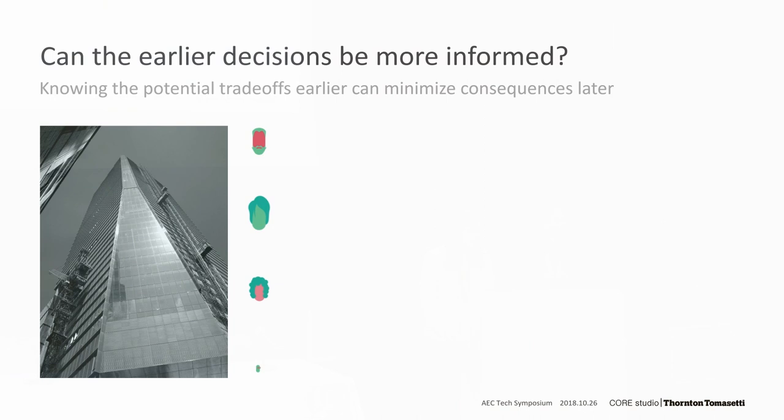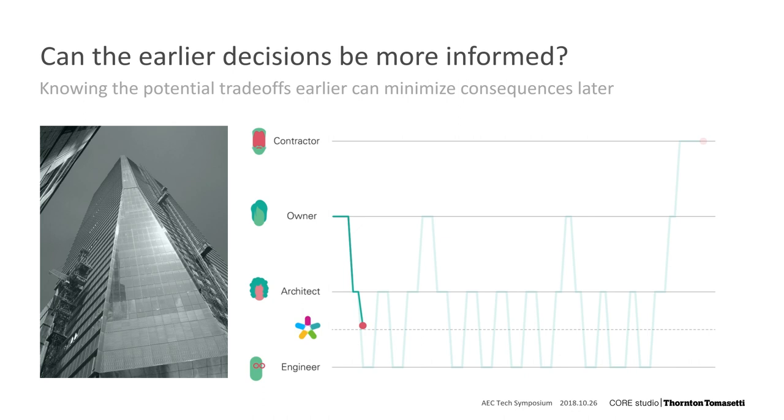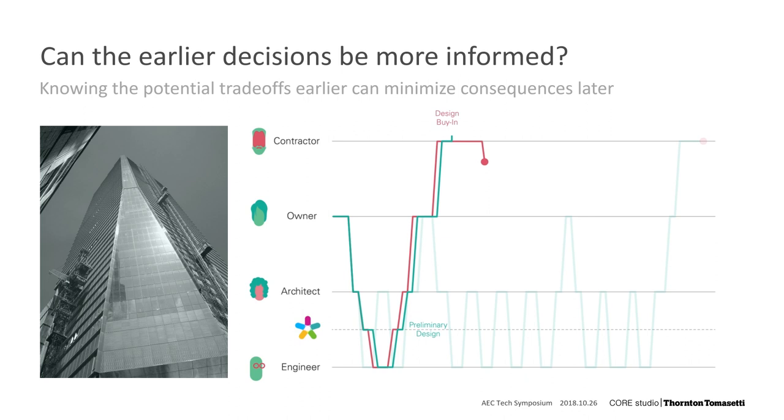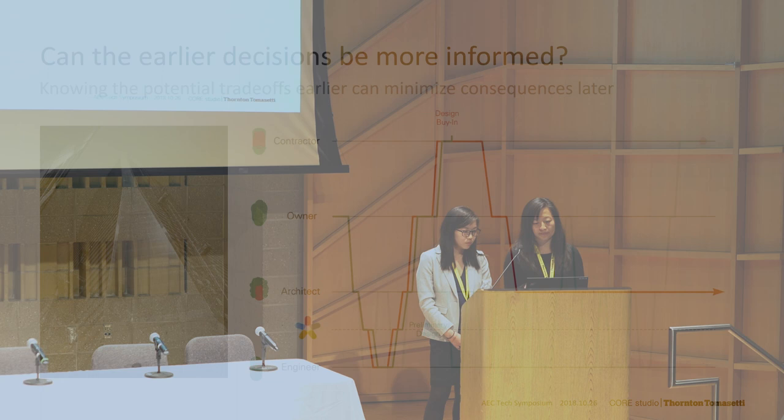We envision Asterisk as a tool that can help test multiple options quickly. So using Asterisk, more options can be evaluated and buy-in can happen earlier so that the entire design time is cut down and the process is more streamlined.